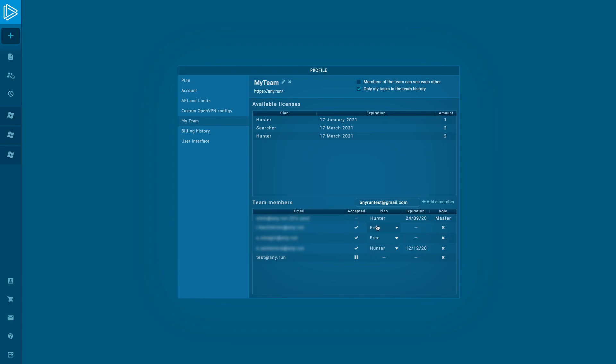Please note that the master role can be appointed to only one person, and if the leader is changed, you need to write to us to explain the situation and create a new team with a new master.